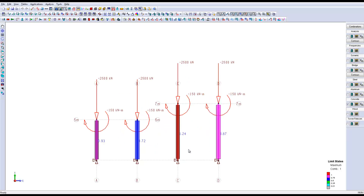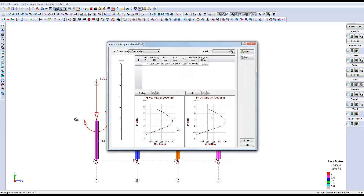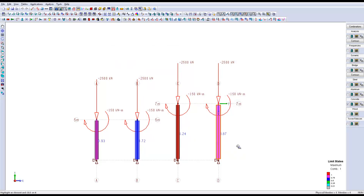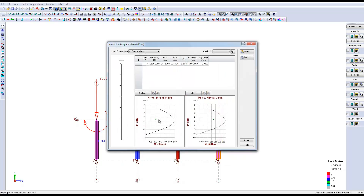If we look at the interaction diagram on this column, we can see that the column fails in the x-axis. We can also notice that all of the other columns resist with no problem.